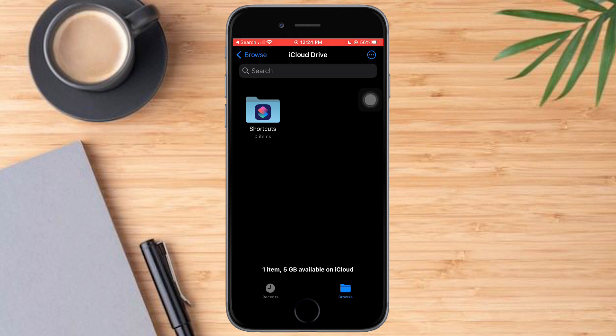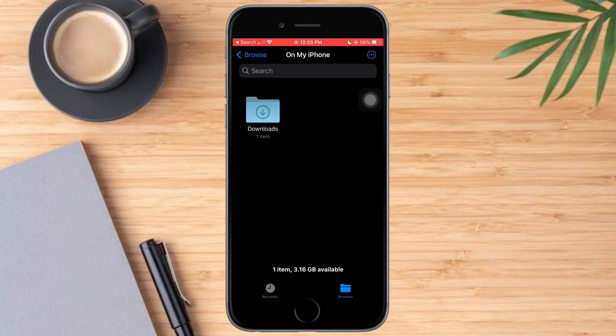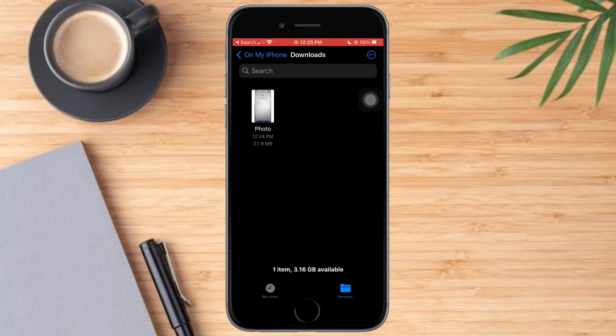So from in there, we need to browse. Since we saved it on our iPhone, we need to click that, then click on their downloads. And as you can see, here is the PDF file that we have saved.